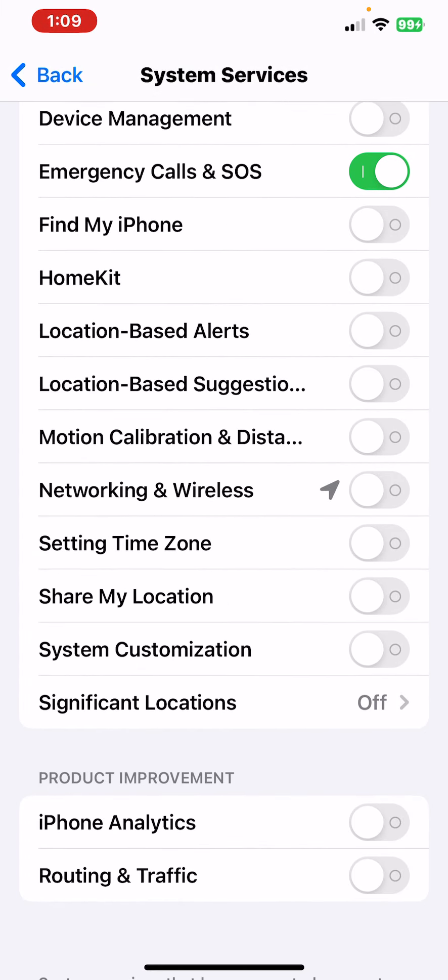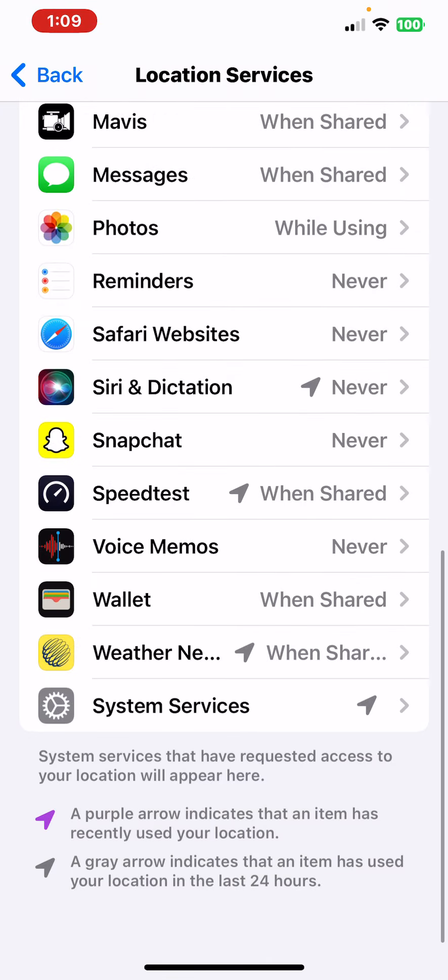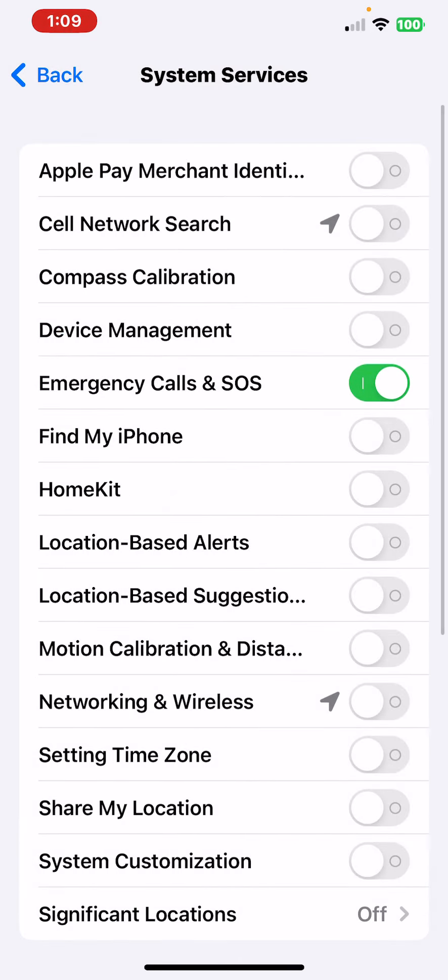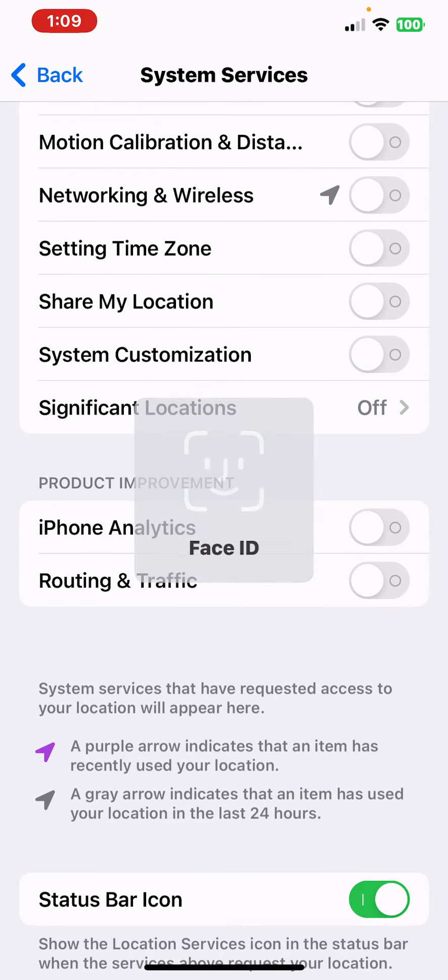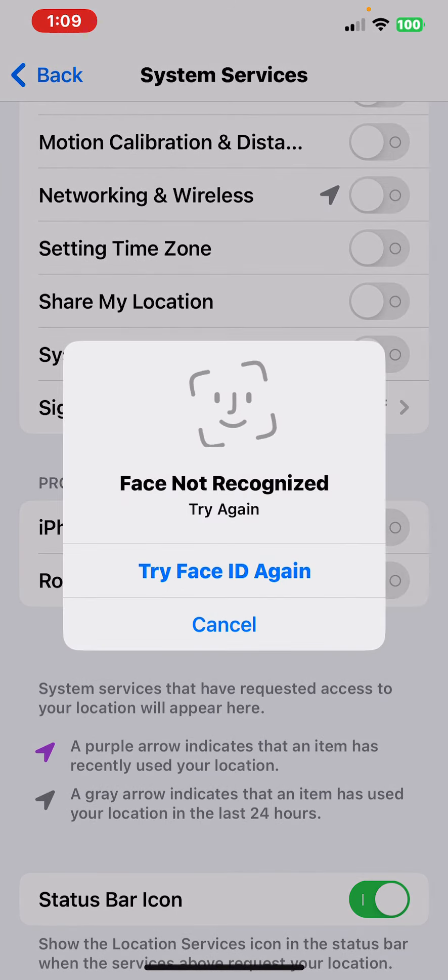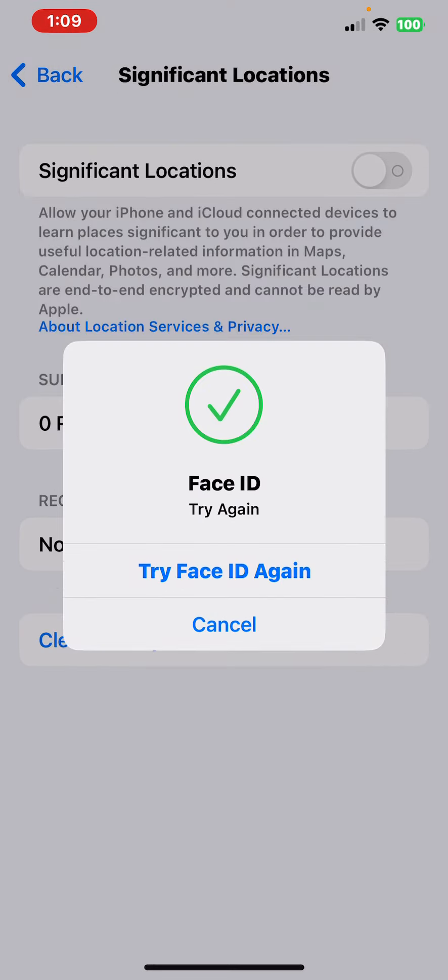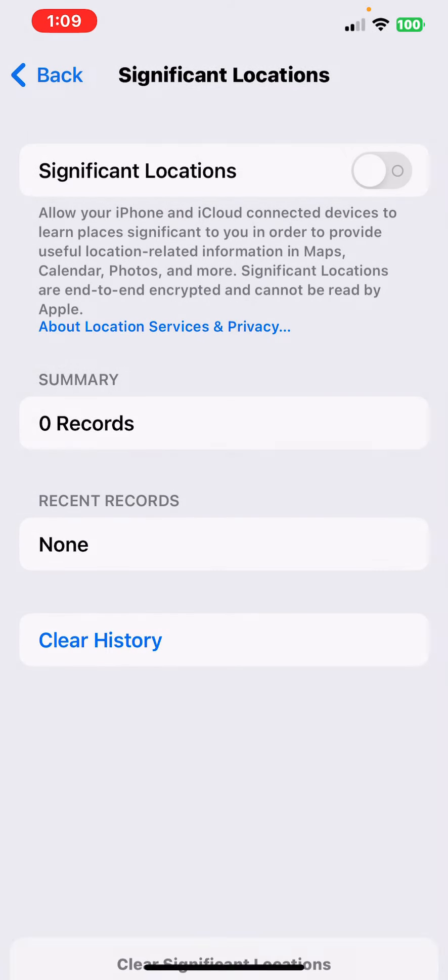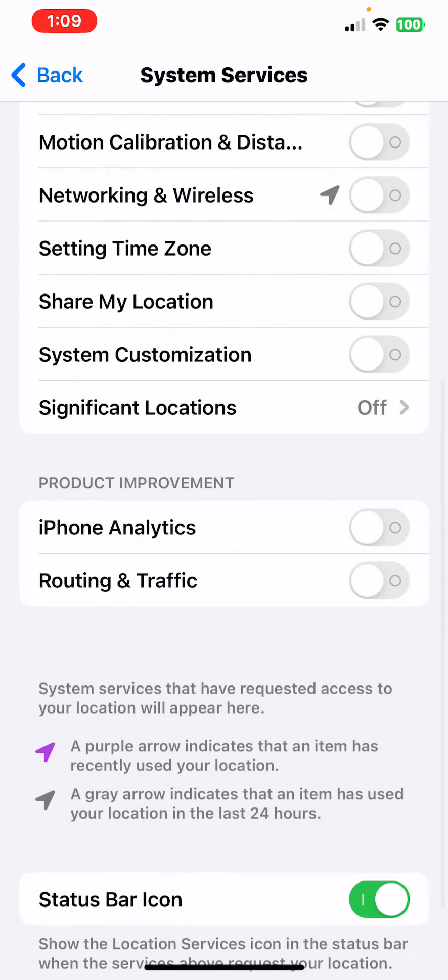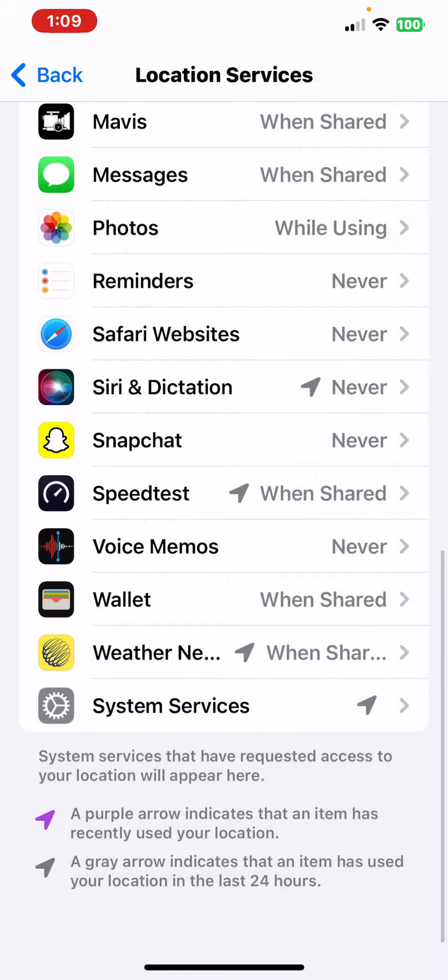Significant Locations will track your iPhone's location everywhere you go. So go back and just clear your Significant Locations. Clear the history first and then turn it off. Then go back, go back, scroll down.